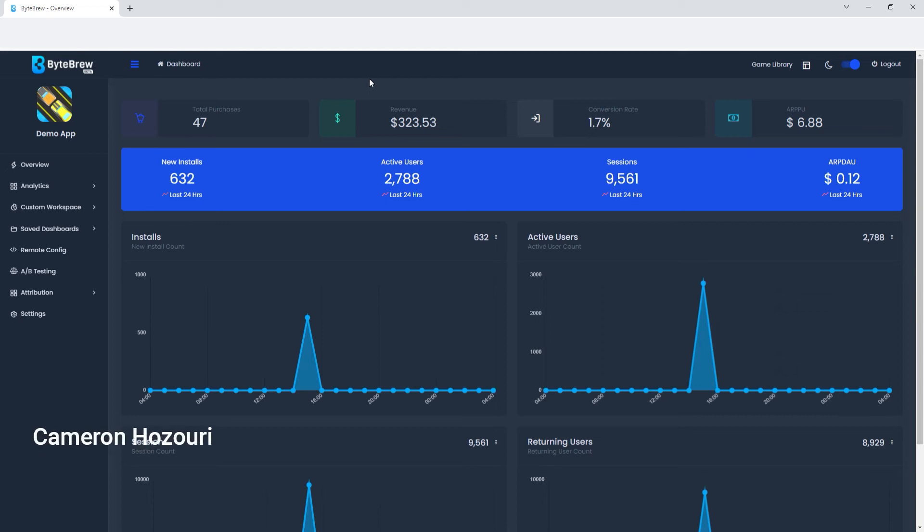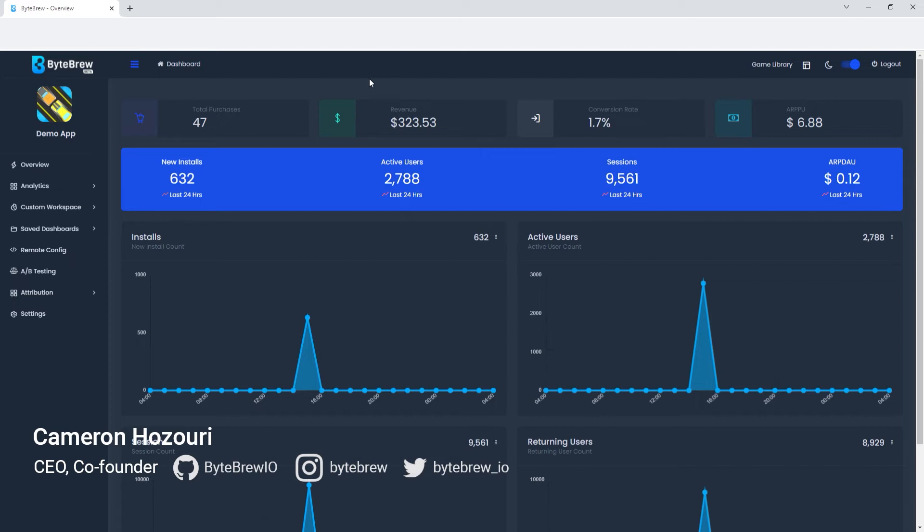Hello everyone, welcome back to another BypeRoot tutorial. This time we're going to be on the dashboard and we're going to be showing you some new pages that we just added.